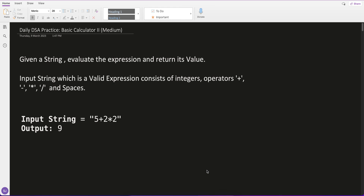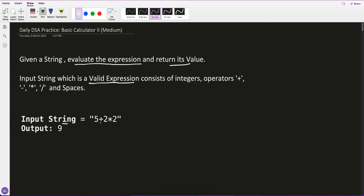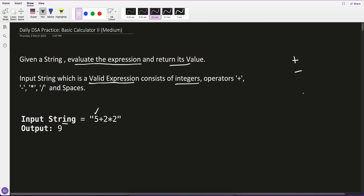Let's understand this question first. We are given a string, and what we have to do is evaluate the expression and return its value. This string is a valid expression — it always consists of integers and operators: plus, minus, multiplication, and divide. It also has some empty spaces. We have to evaluate and return the value.